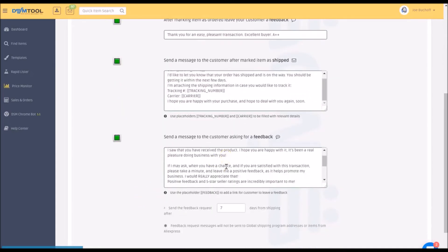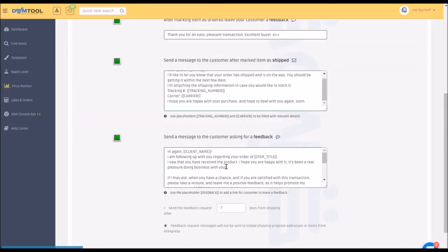For the feedback request, same thing — this will ask the customer for feedback in seven days. Here's the really cool thing about DSM tool: if you've ordered through AliExpress, shipping might take longer than seven days, so DSM tool will detect that and not ask for feedback in seven days. Also, if your customer has already given you feedback, DSM tool will detect that and will not ask for feedback either. I really appreciate that it knows when it's appropriate to ask for feedback and when it's not.